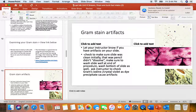Then, following decolorization, we're going to add our Safranin, our counterstain or secondary stain. This is to stain the cells that have been decolorized a contrasting color — red in this case. So at the end of the gram stain protocol, gram-positive bacteria will be purple, gram-negative bacteria will be red. Animal cells and human cells should be red, because remember — no cell wall. And we would predict that fungal cells, because they have thick layers of chitin, should also be purple.